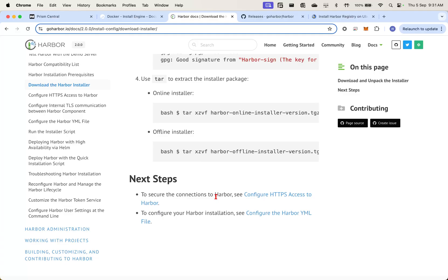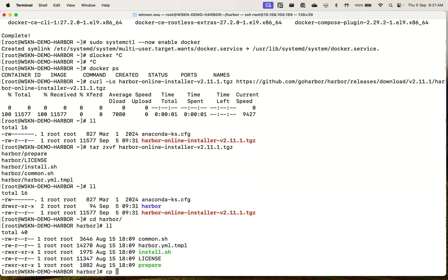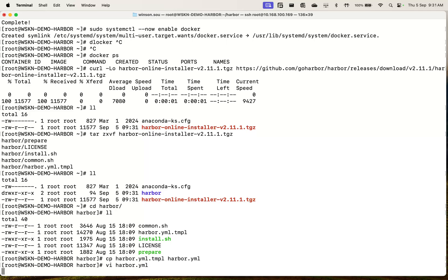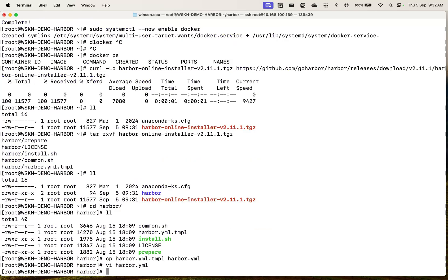The next thing to do is to configure the YAML file. So cd into harbour, copy harbour.yml.template to harbour.yml. This gives us all the configuration that we need to do. I'm just going to call this registry.wskm.local registrydemo. And we need to specify the certificates, so we need to create some certificates. Let's go ahead and do that — I will paste the commands in the description.